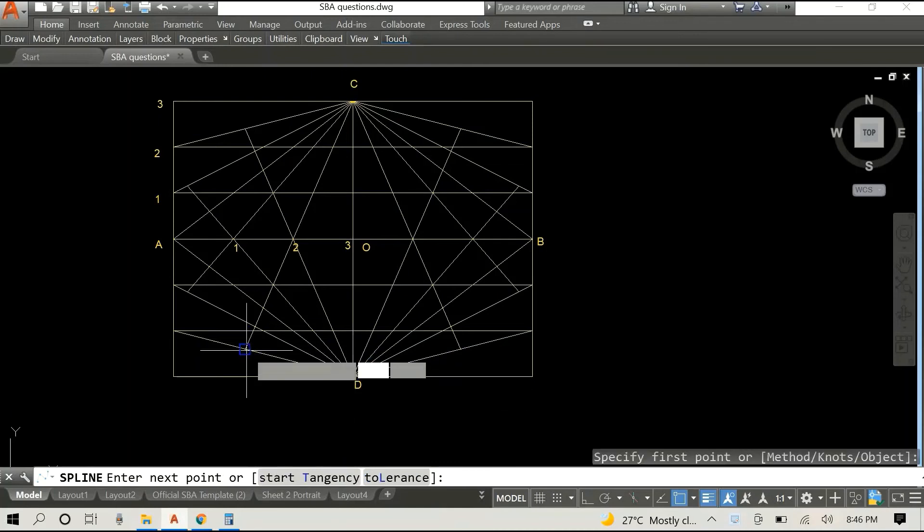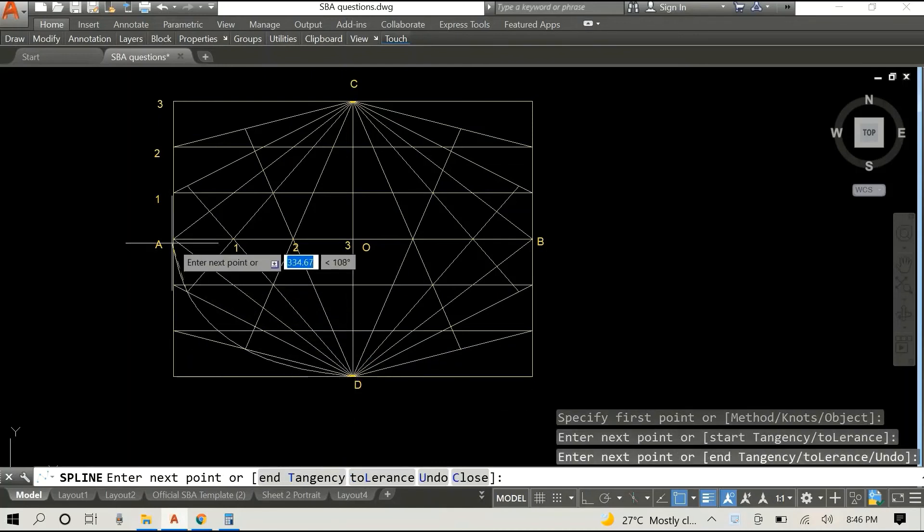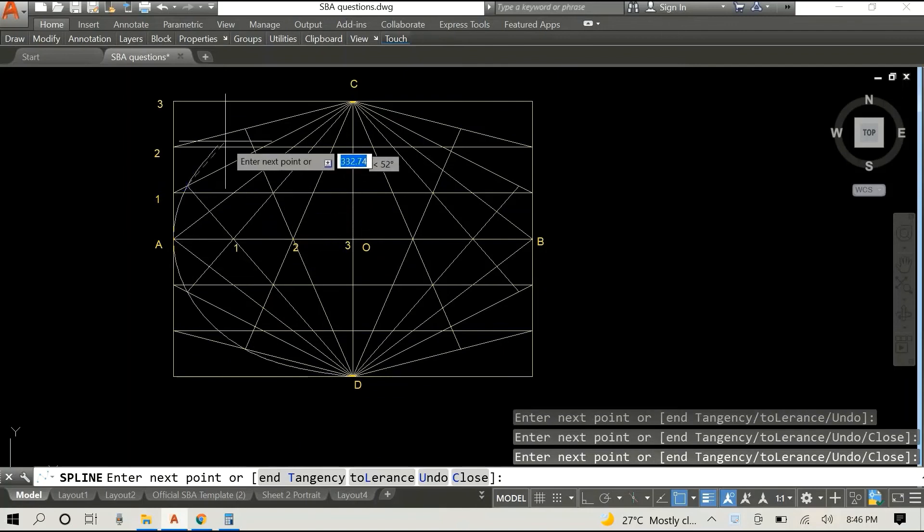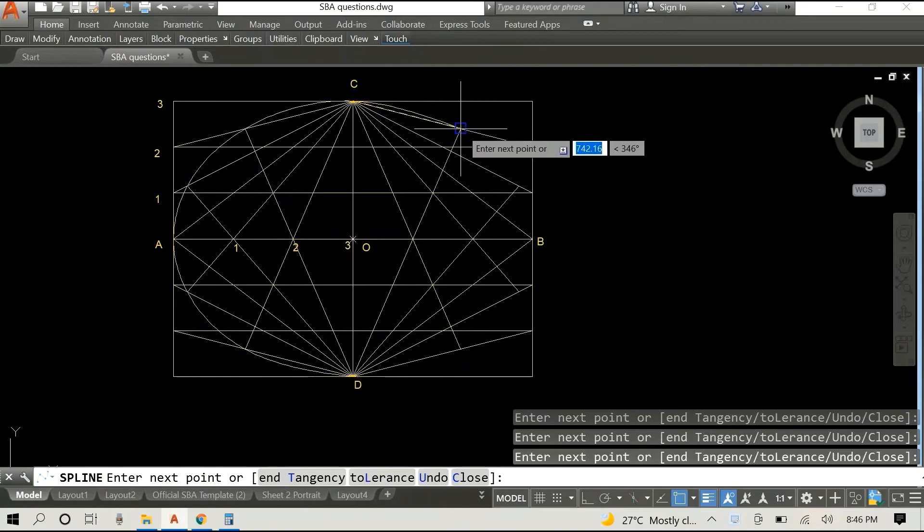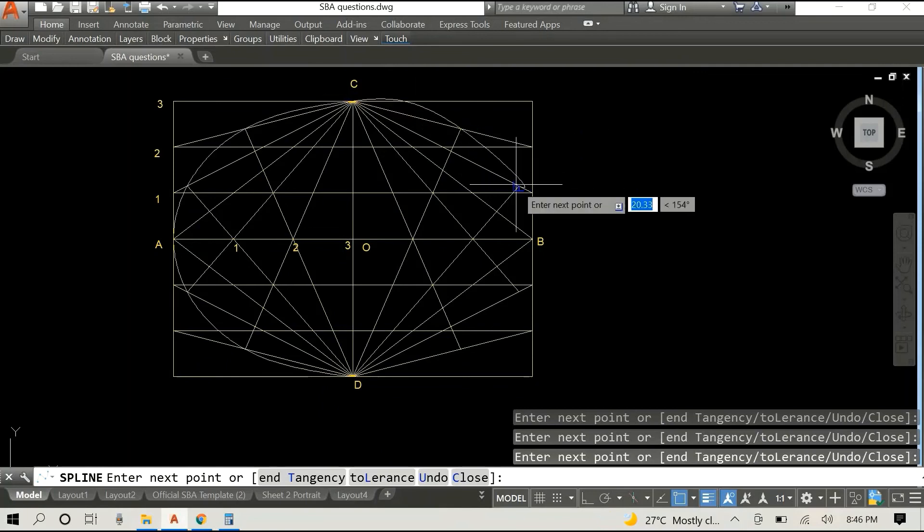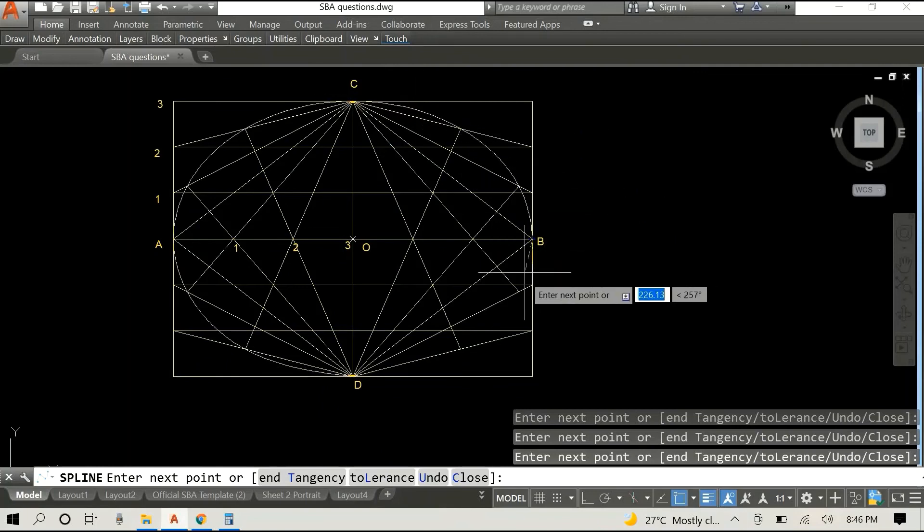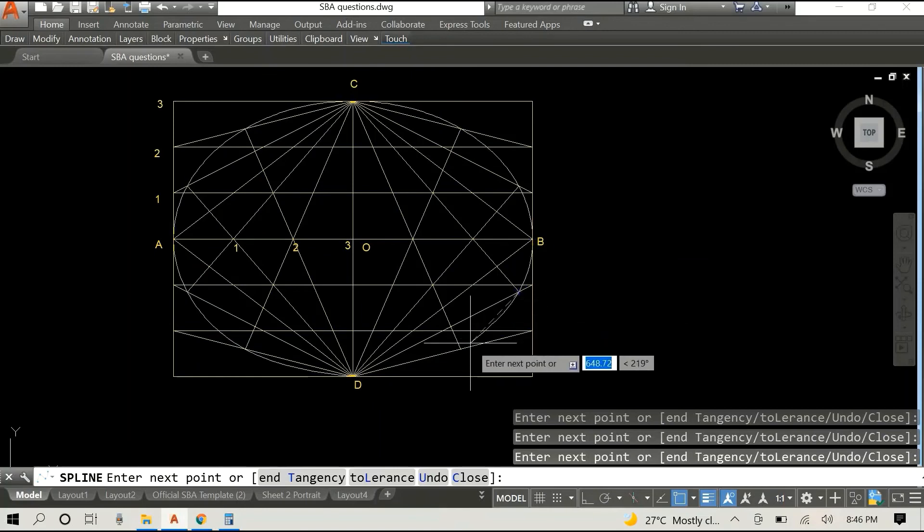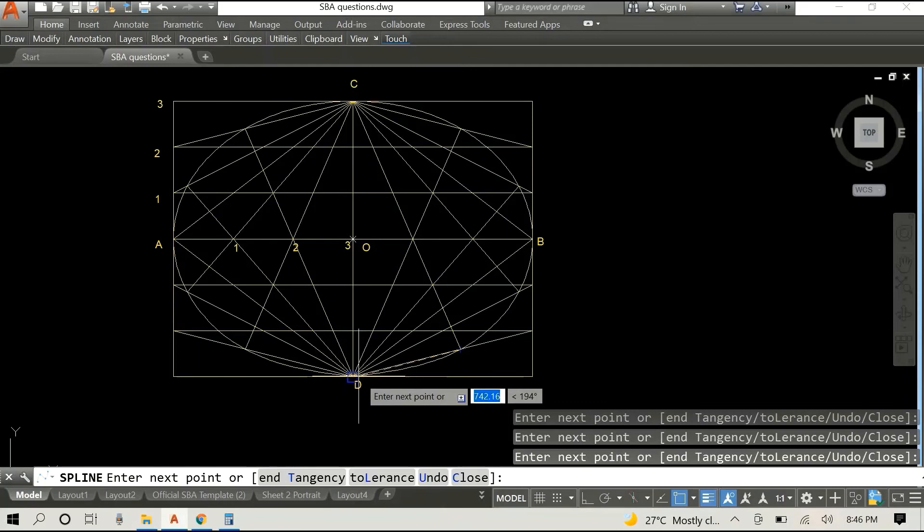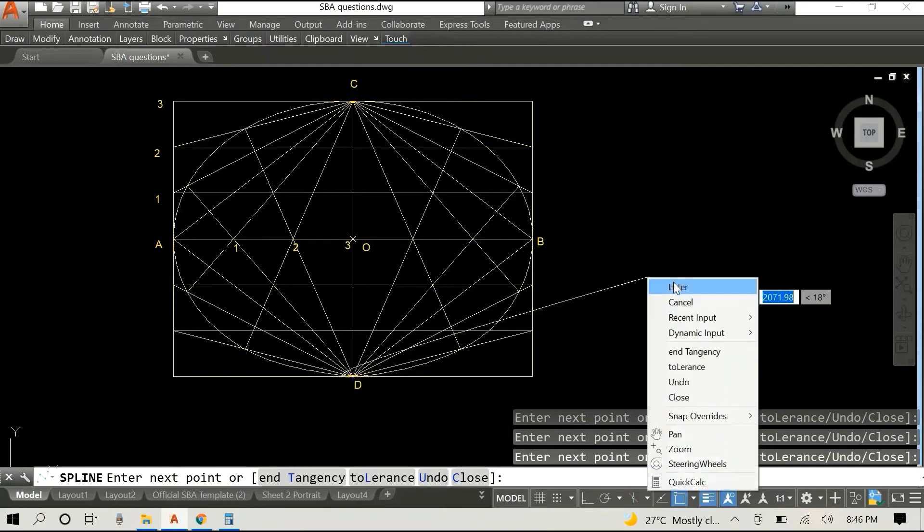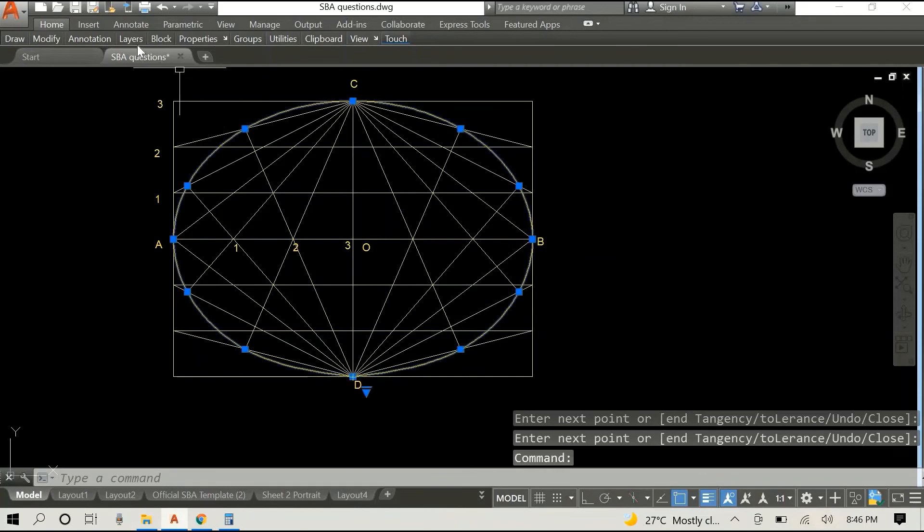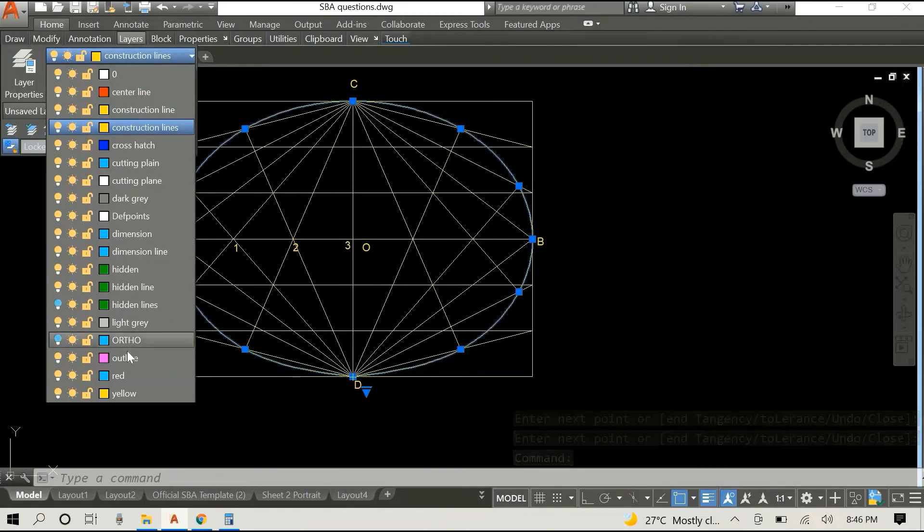So I'm using the spline command and I'm simply going around to these points. You can see them where the diagonal lines from C and D intersect. I'm going around and around, and this is it. This is the ellipse. I'm just going to change the layer, change it to the outline so that you can see it more easily.